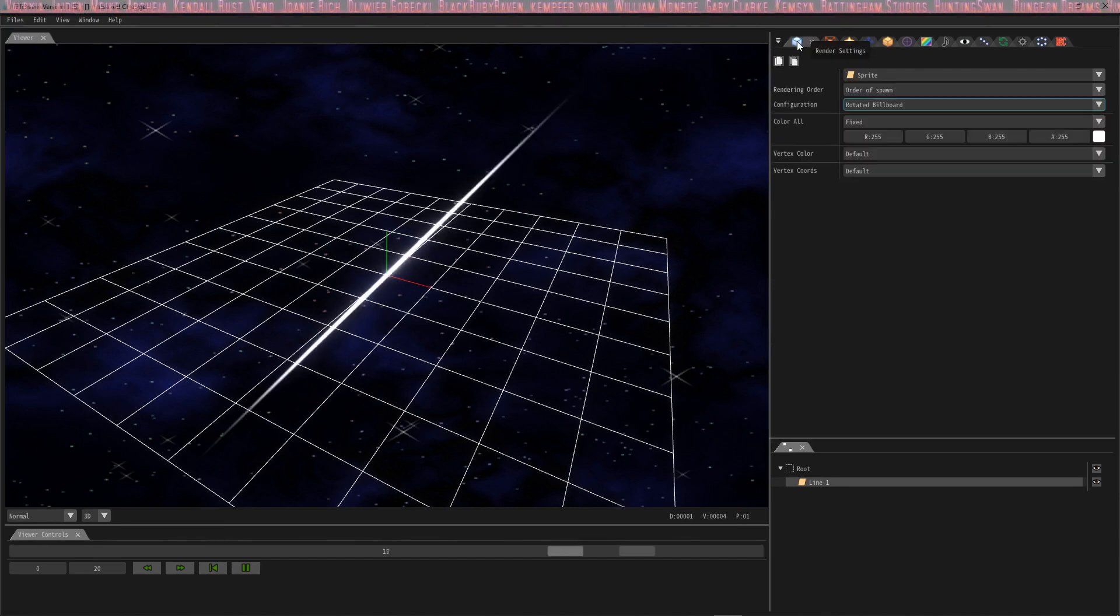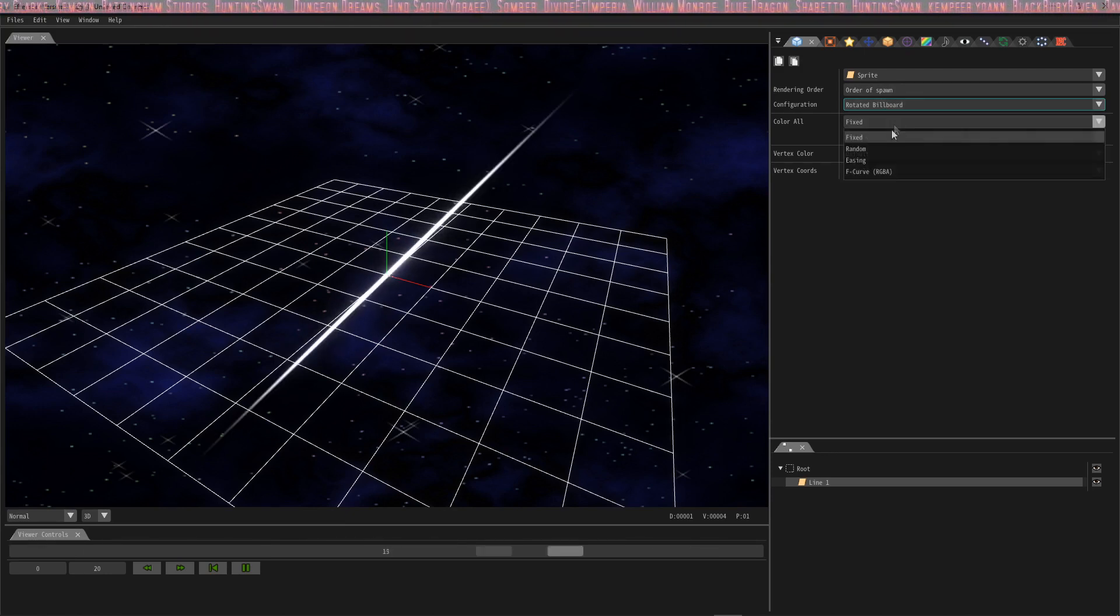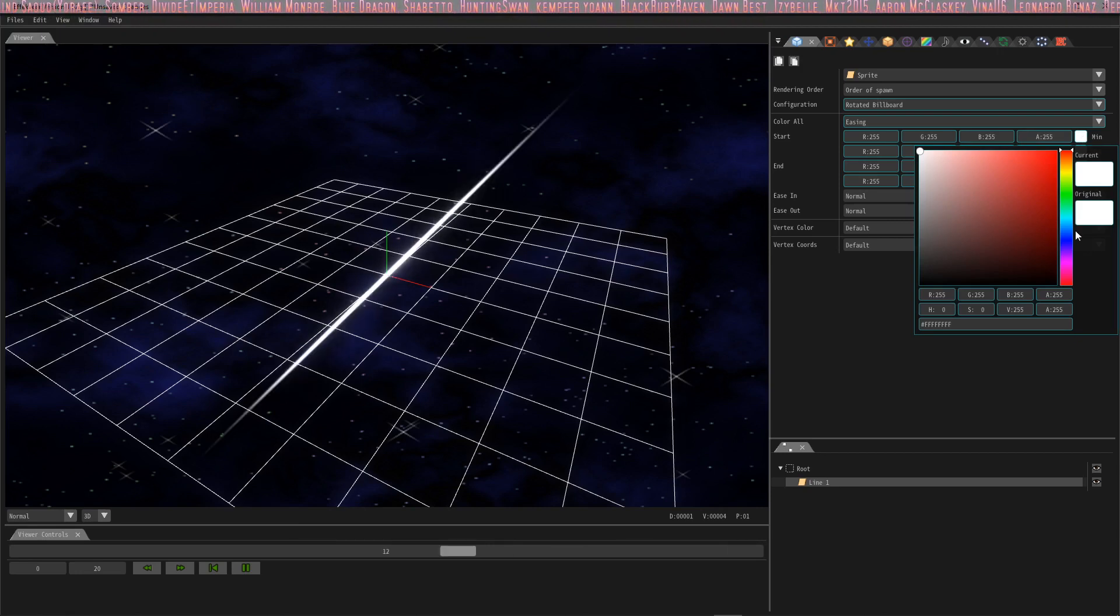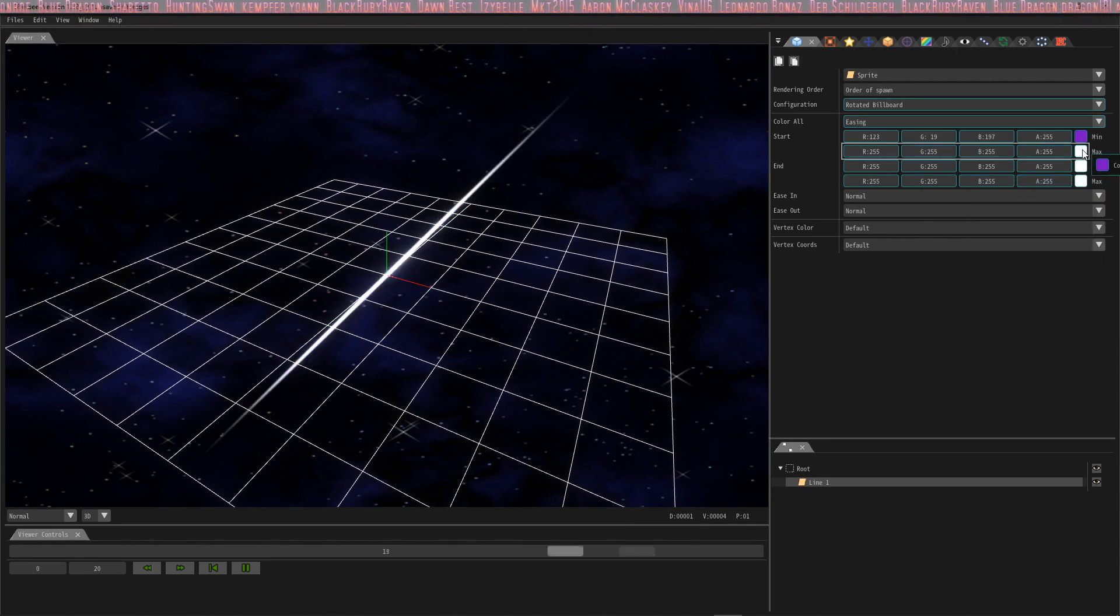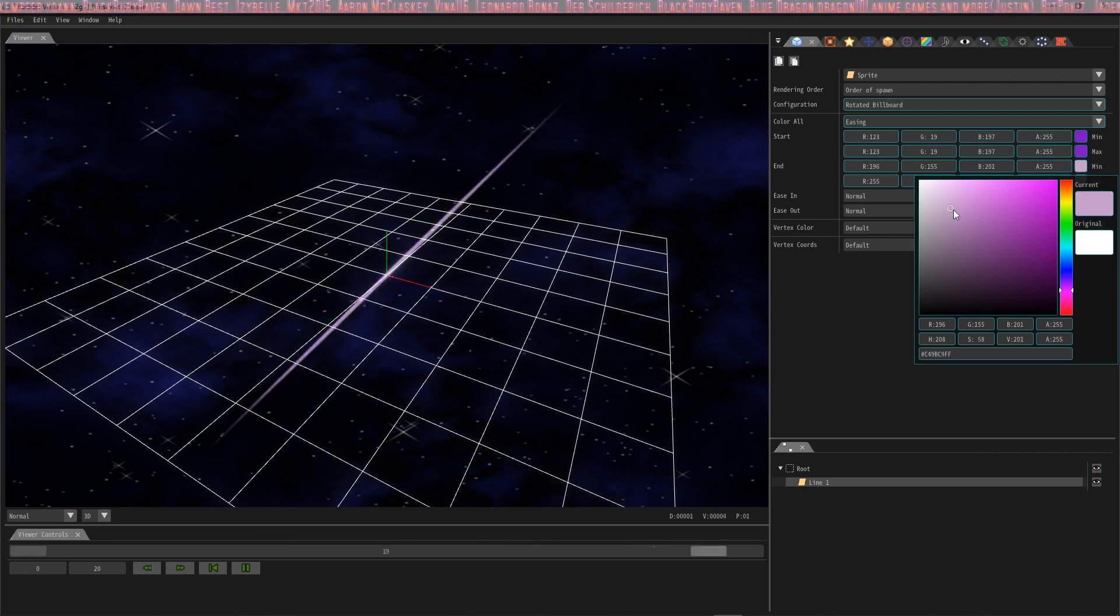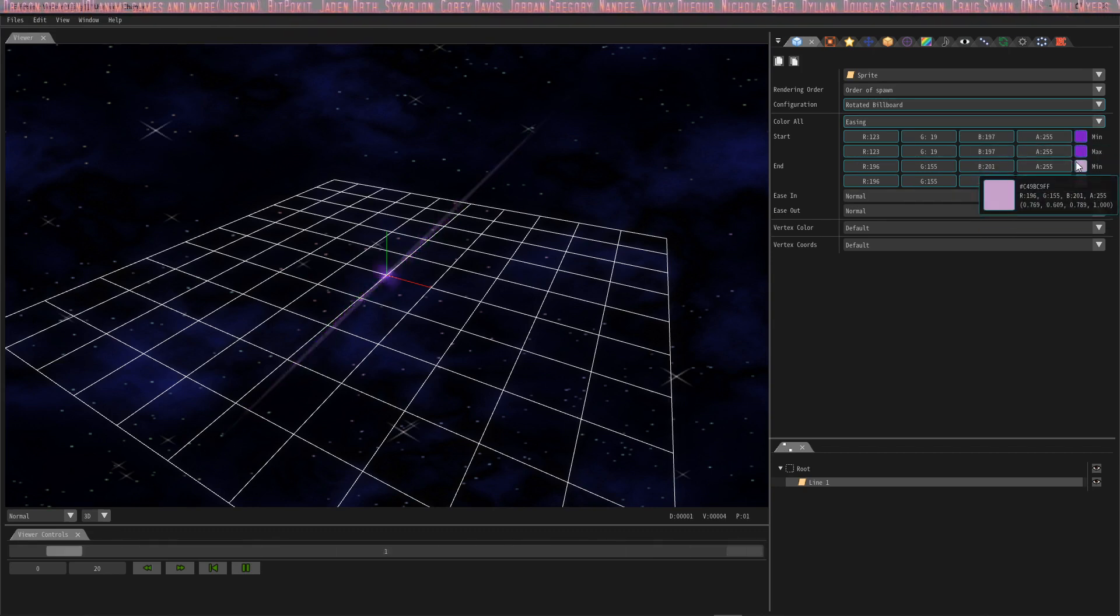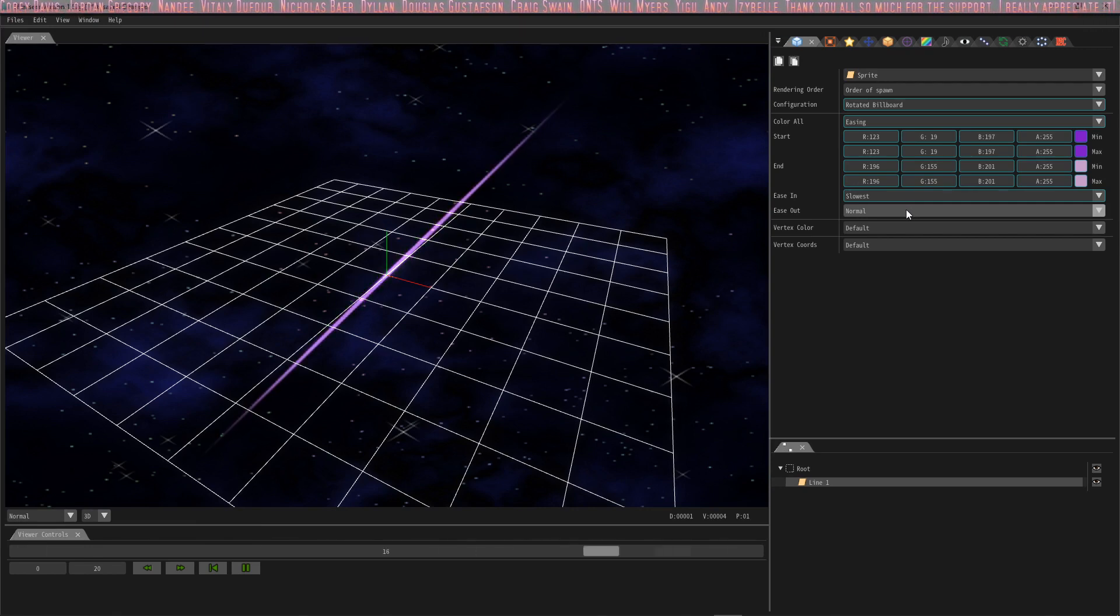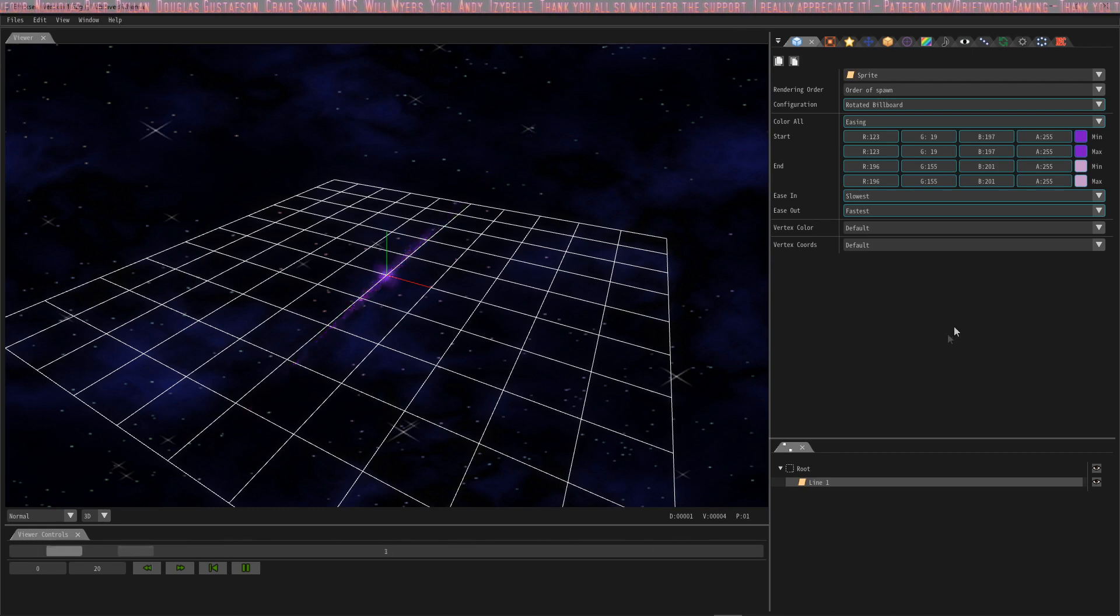And then we're going to go into the render settings. We already selected this as a rotating billboard so the next thing we're going to do is change the color to easing as well. So the tutorial does give what color to use but I'm not going to punch in numbers here. Instead I'm just going to choose a color that I like right here in this cool little color picker and I'm going to drag this down. The start is going to be purple and the end is going to be pink. Now that we have our pink let's drag that down to the min and max. The min and max are the same but the start and the end are different. And again we're selecting our interpolation, it's called ease in and ease out, but this time we're going to go from slowest to fastest. Okay, so now we have our slash effect.